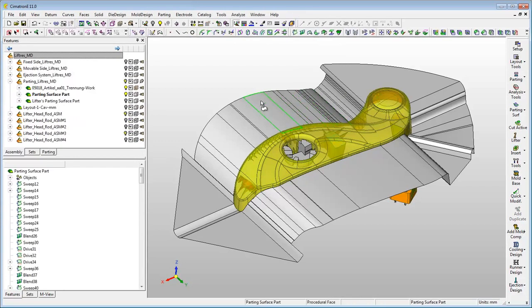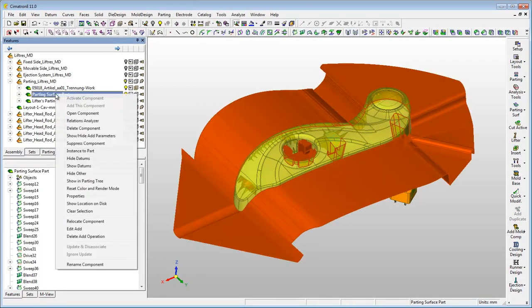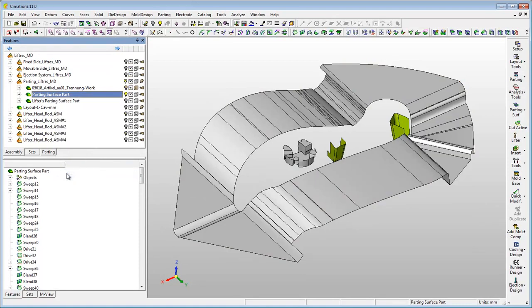When hiding all components except the parting surface part, you will see the pockets of the lifters created in it.